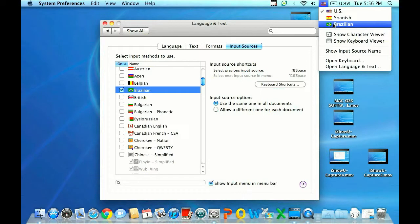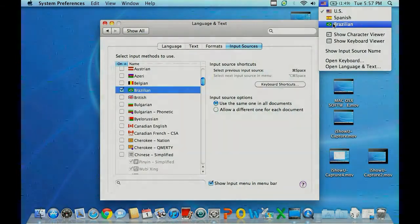If you have any additional questions or need more information, go ahead and visit us online at www.microcentertech.com. Thanks for joining us.